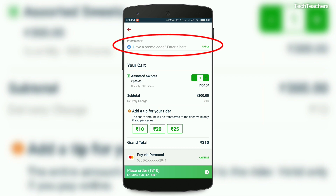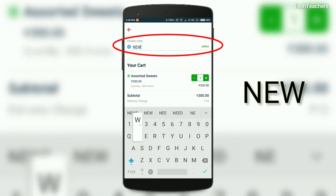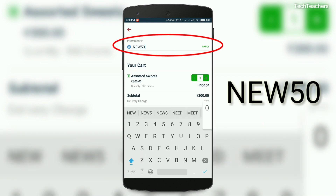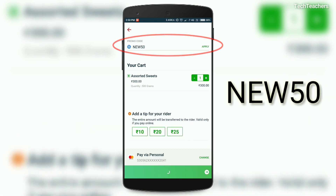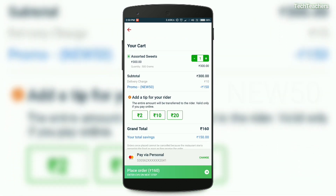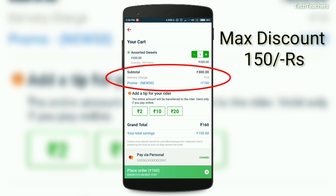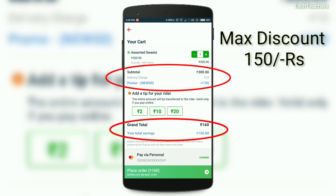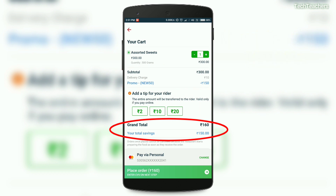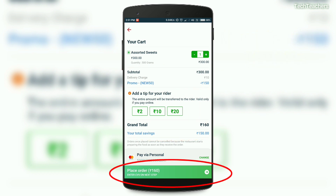This is where the real magic begins. Click on the 'Have a Promo Code' option and enter NEW50 — that's N-E-W-5-0, all caps — then click Apply. Boom! You can see we're getting 50% off on your next five orders, up to 150 rupees. The total bill has come down from 310 rupees to just 160 rupees.